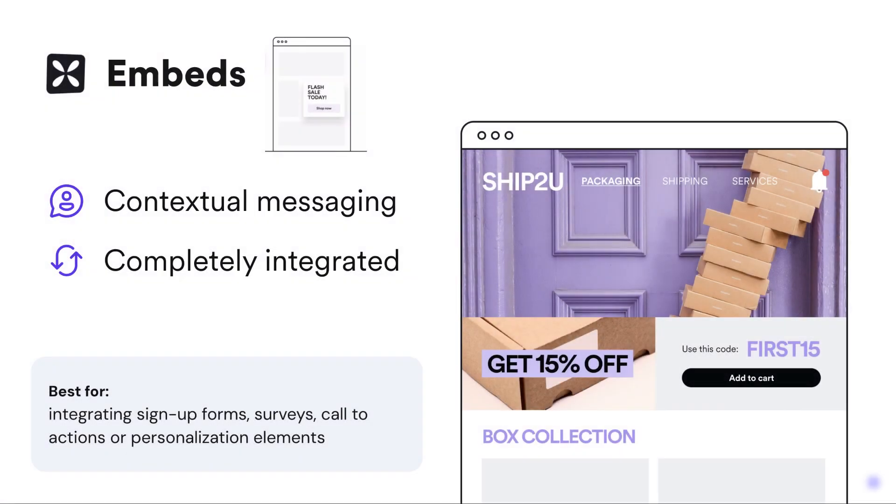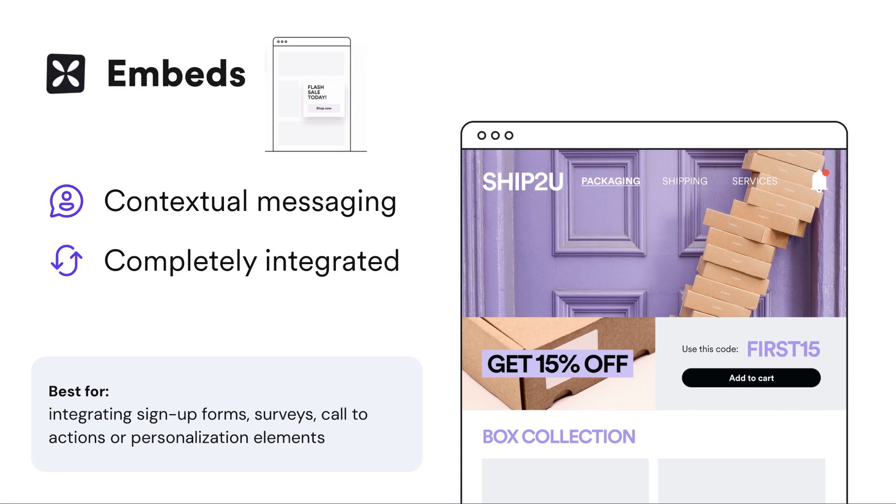Embed campaigns are a powerful tool in your digital marketing arsenal. They can help you collect email signups, promote offers, and guide visitors to specific pages seamlessly. Plus, they're fully customizable to match your brand perfectly.